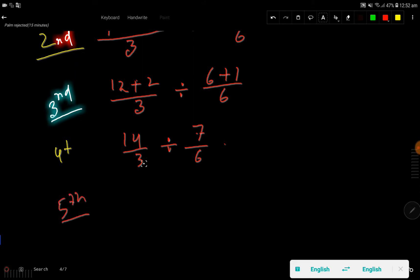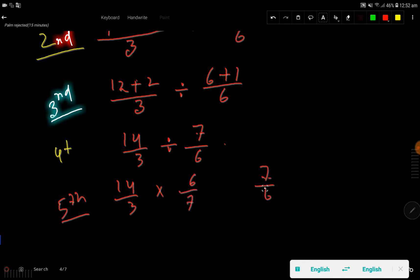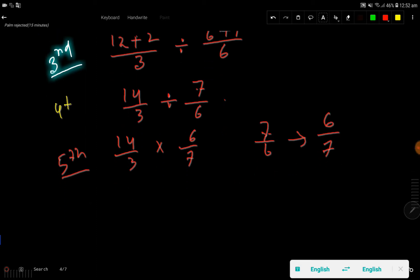In the next step, I change the division sign to a multiplication sign, then take the reciprocal of the second fraction. The reciprocal of 7/6 is 6/7 — you just swap the positions of the numerator and denominator. So now we have 14/3 times 6/7.